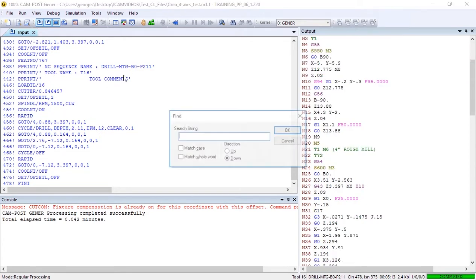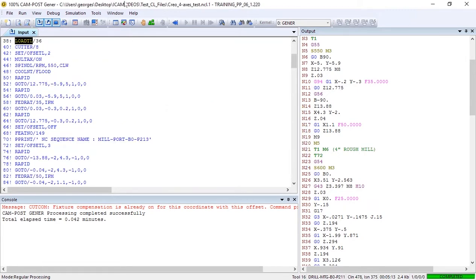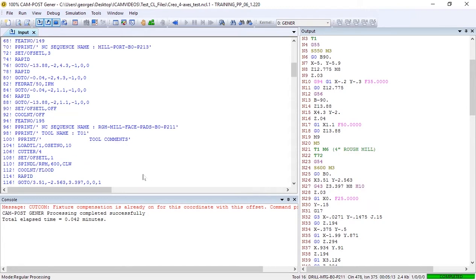We'll hit CTRL-F to find the load tool string in our input. As you can see, on line 38 we haven't defined an offset number, but scroll down and you'll see that on line 104 we have.